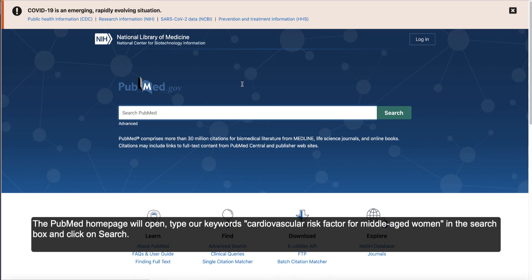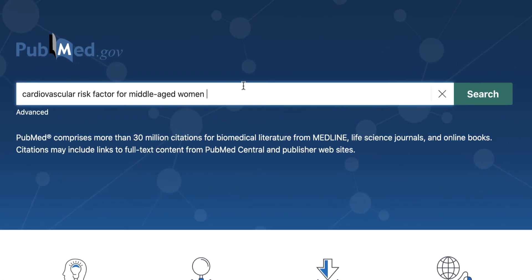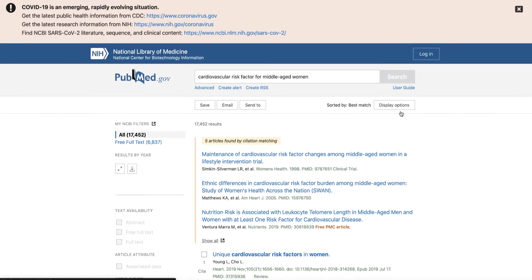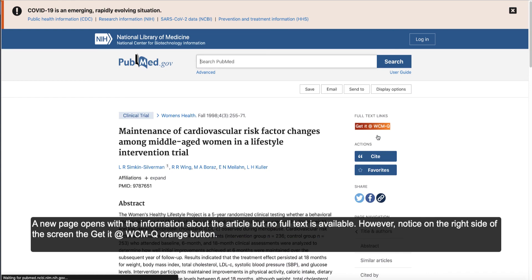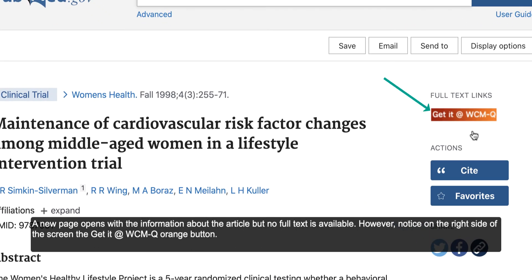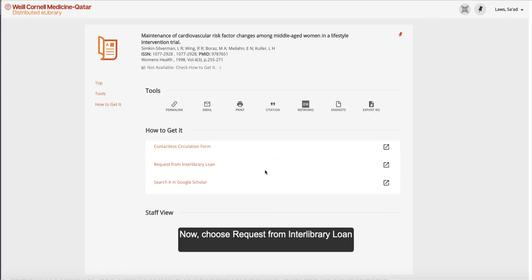The PubMed homepage will open. Type our keywords — cardiovascular risk factor for middle-aged women — in the search box and click on Search. Let's choose the first article: Maintenance of cardiovascular risk factor changes among middle-aged women in a lifestyle intervention trial. A new page opens with the information about the article, but no full text is available. However, notice on the right side of the screen the Get it at WCMQ orange button. Now choose Request from Interlibrary Loan.